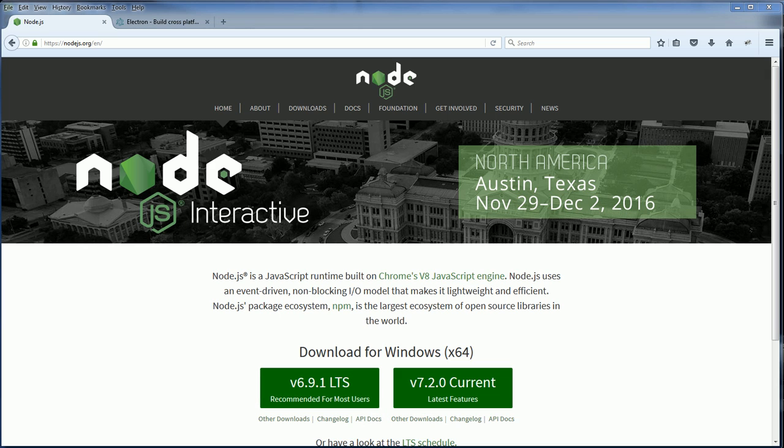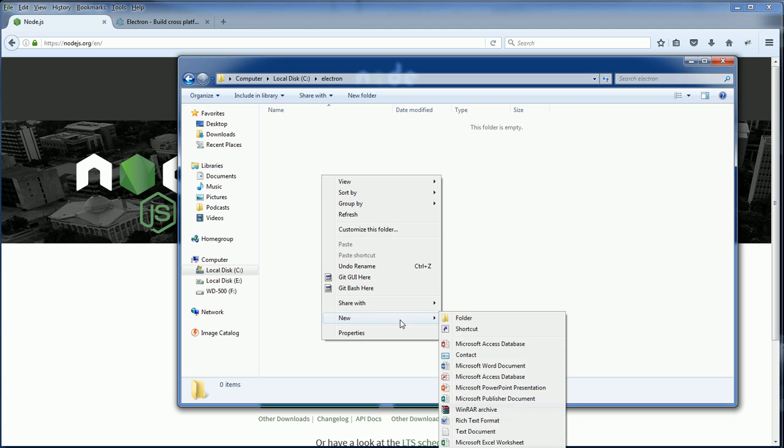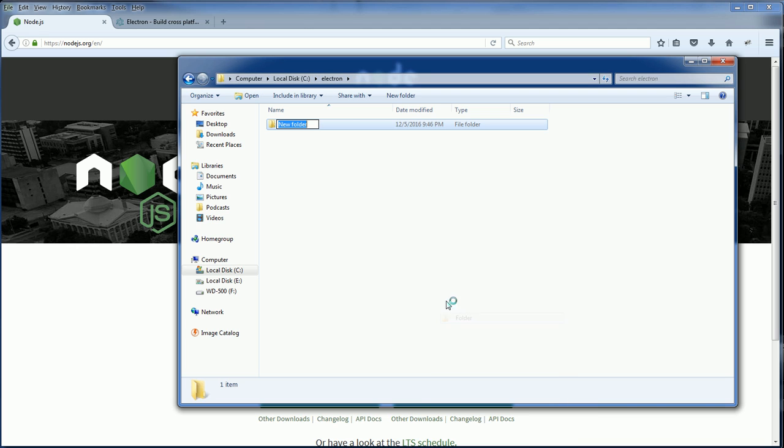Once you have everything set up, you need to prepare a path where you are going to create your application. For this tutorial, I'm going to use C:/electron and then create a folder for our application HelloWorld.